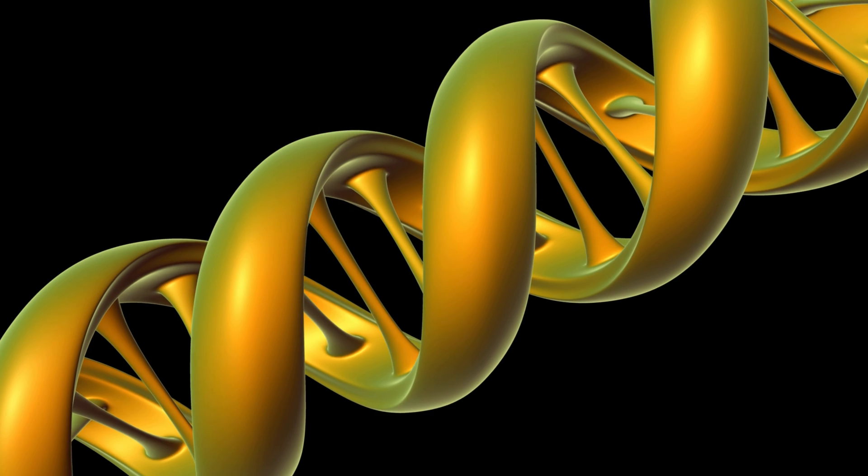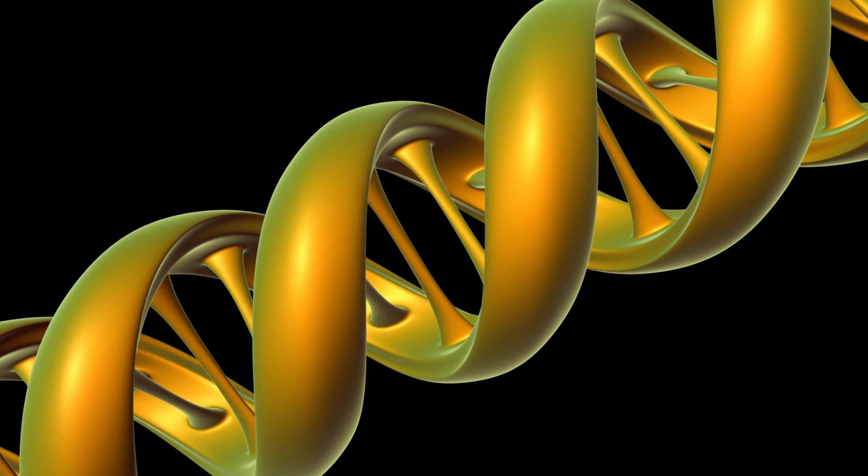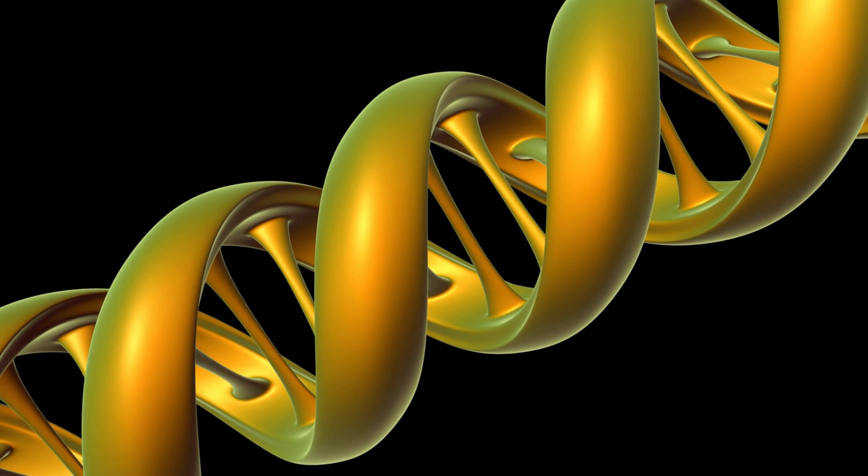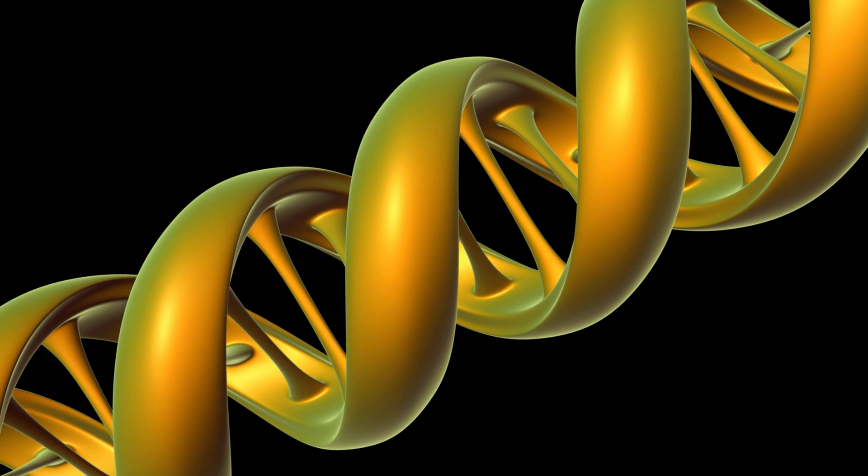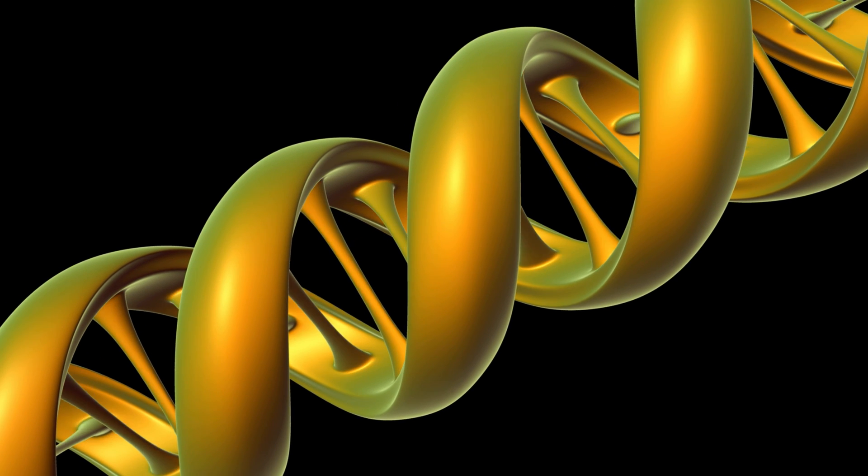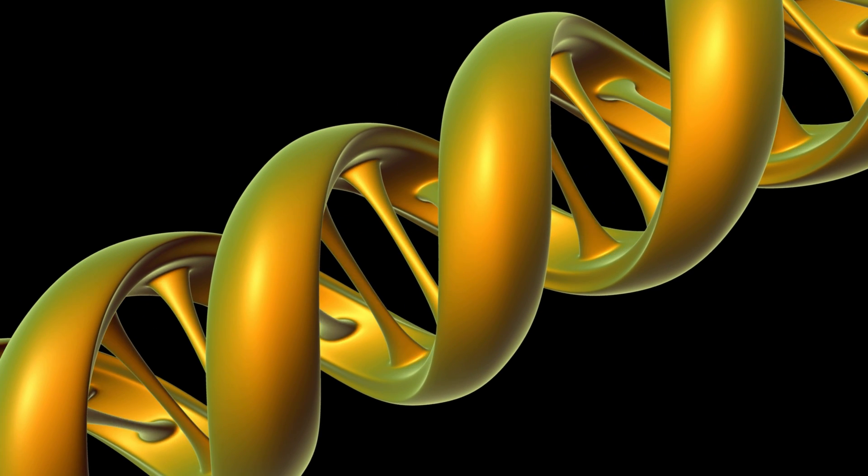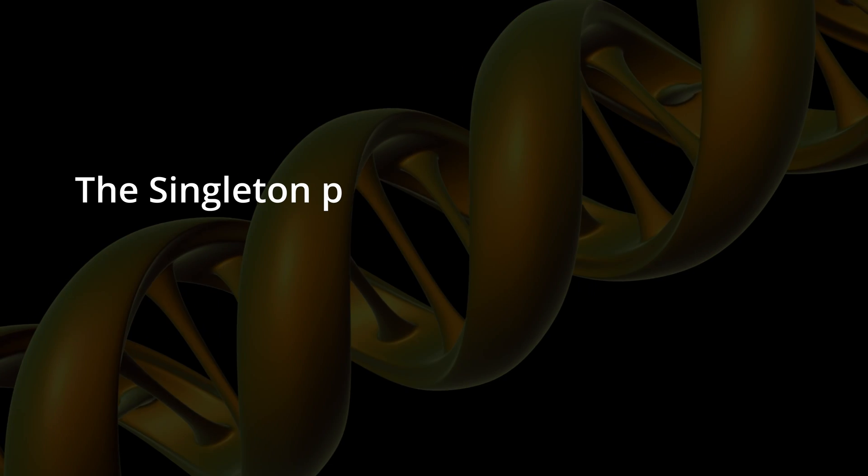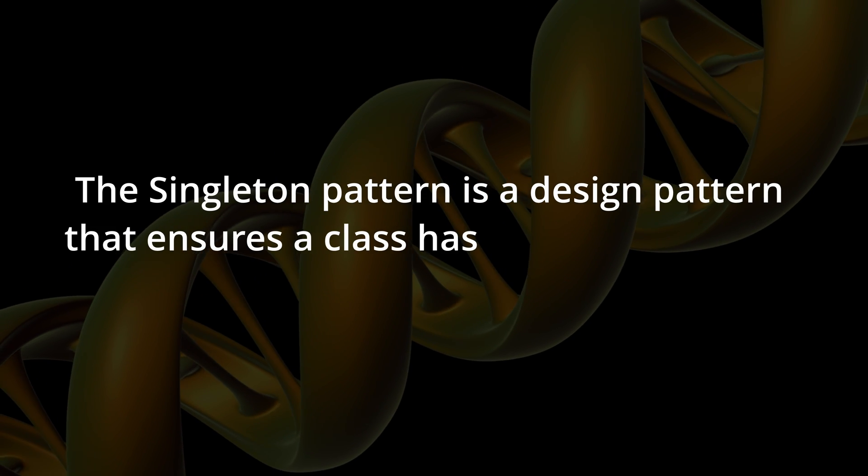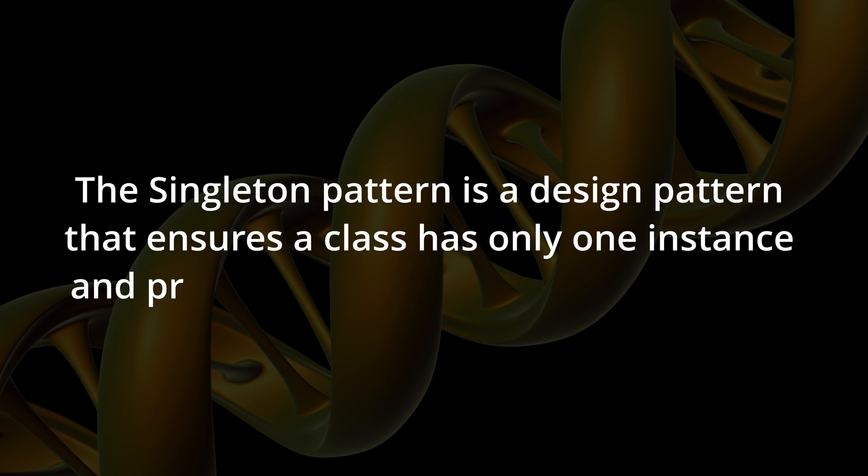The Singleton Pattern is a very versatile software design pattern widely used both in traditional software development and in the video game industry. Basically, it allows us to have a single instance of a class.